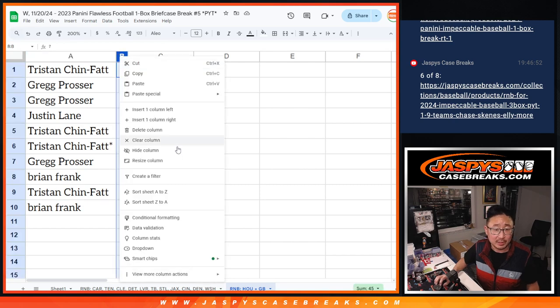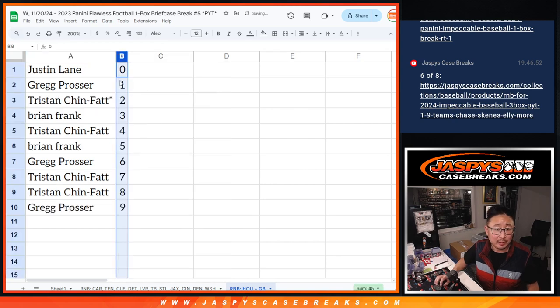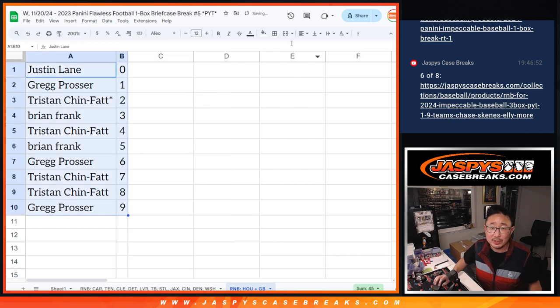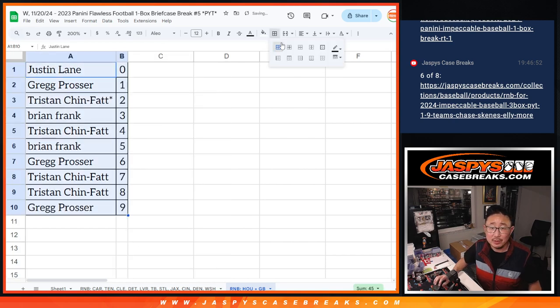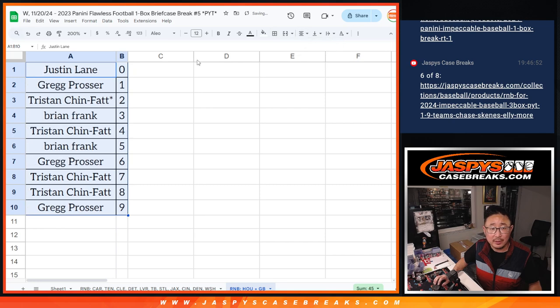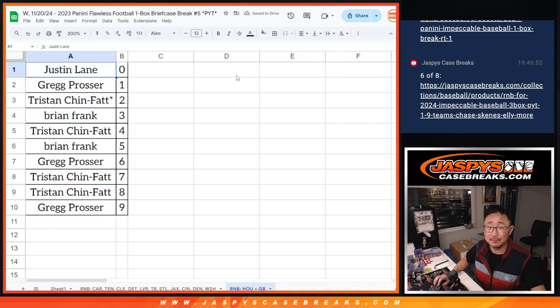Let's order these numerically, and we'll see you in the next video. JazzBeatsCaseBreaks.com